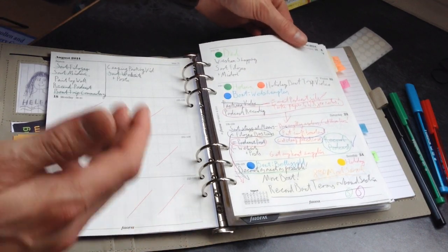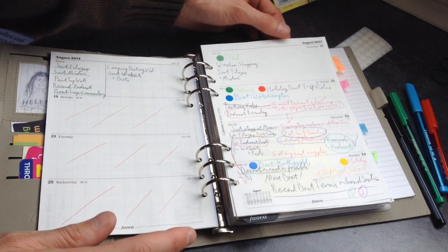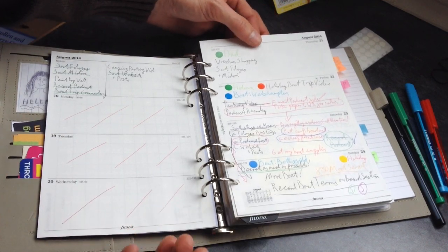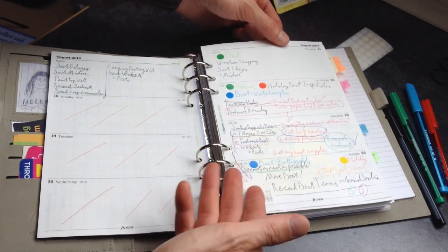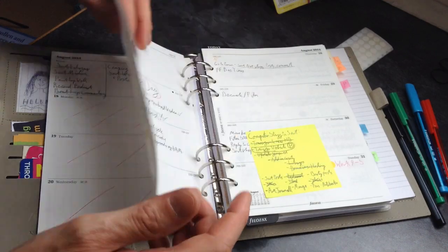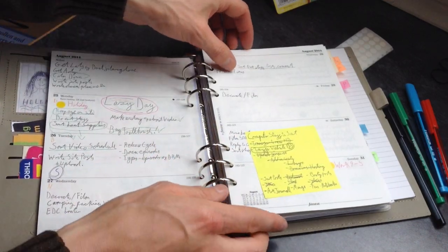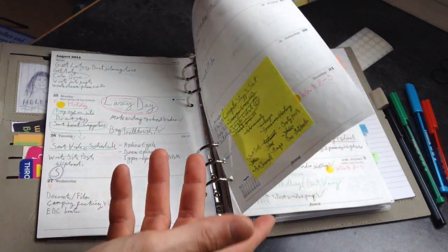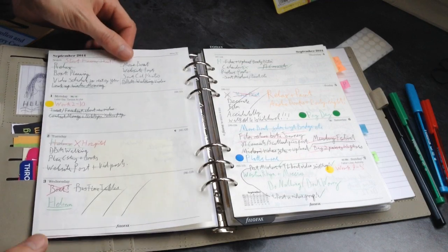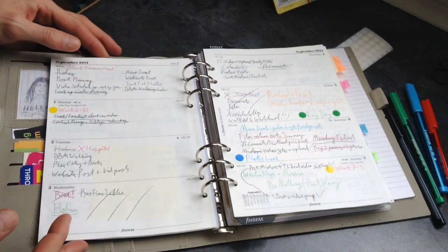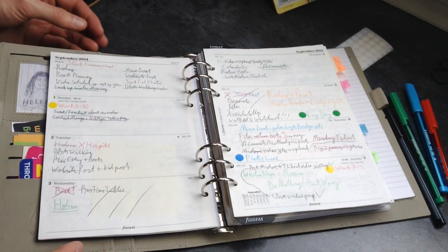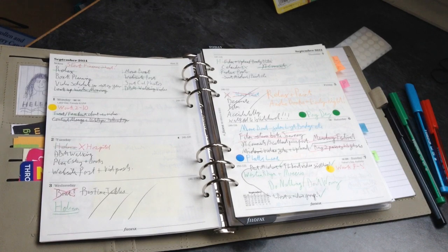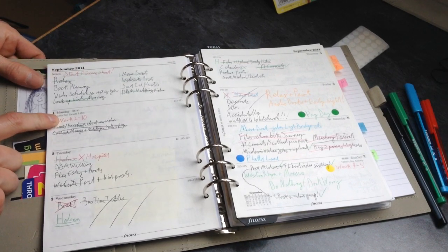I started from the 1st of September trying to properly use the filofax. As we were building up to that point over the end of August, you can see I started filling in an awful lot of stuff. Basically the first thing that I learnt is that 1st of September rolled around.